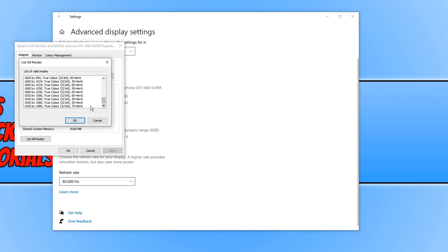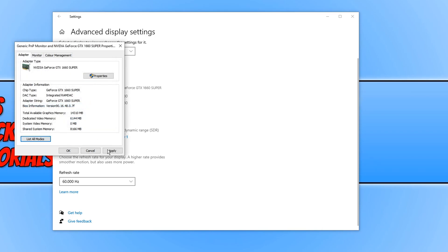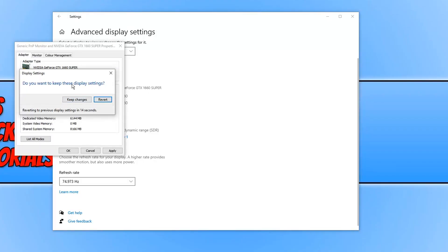And you can also select which mode you would like to keep in this list. So if I select 1920 by 1080 at 75 hertz and press OK and then go apply, as you can see it's now applied that setting.